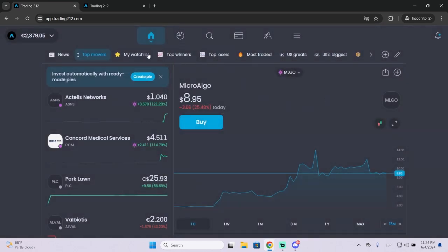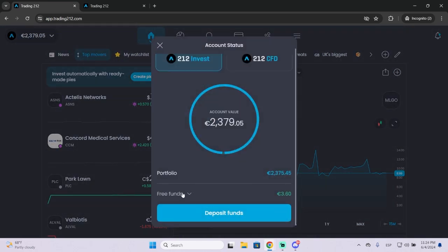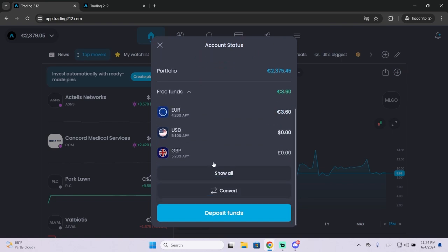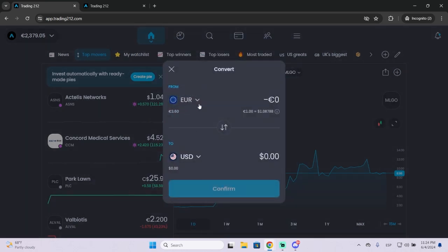But if you still want to convert it you can go right here, click your balance, then click free funds and you will see the convert option. Click here and let's say I want to convert three euros to dollars.